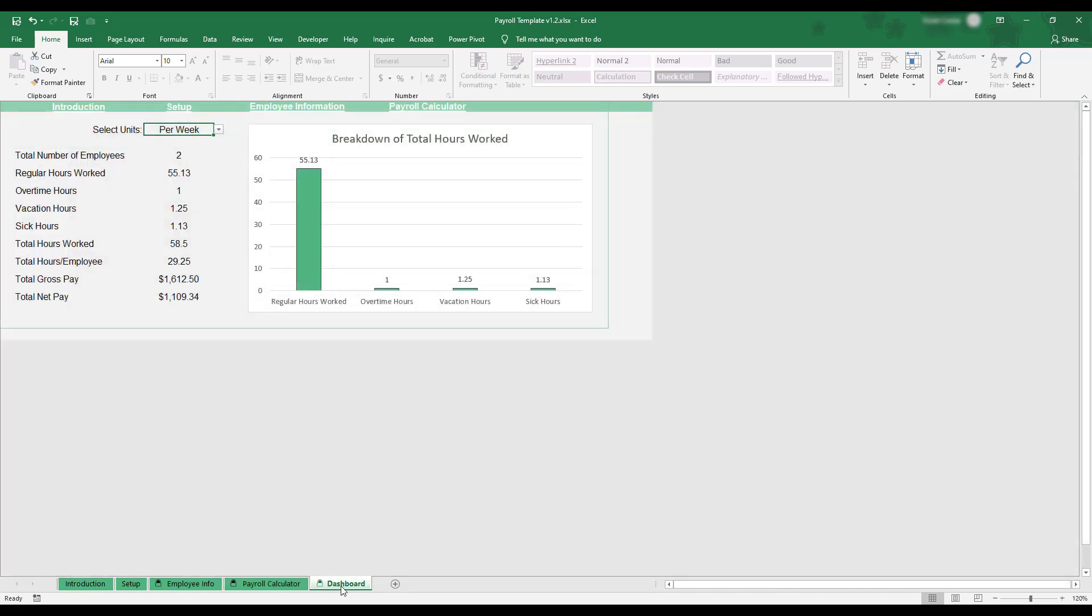This sheet provides a breakdown of the payroll that includes information such as the total pay and distribution of hours. You can view these metrics by day, week, or pay period by changing the Select Units drop-down in the upper left corner of the dashboard.